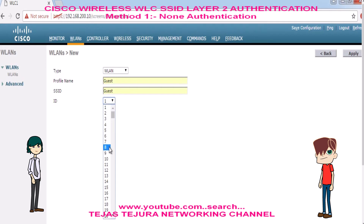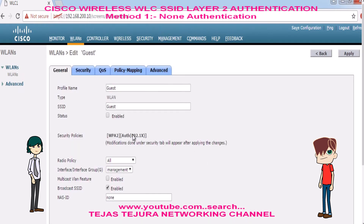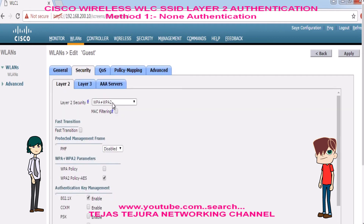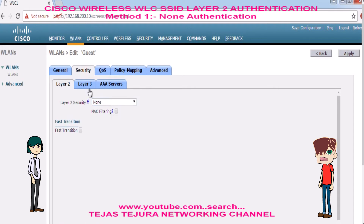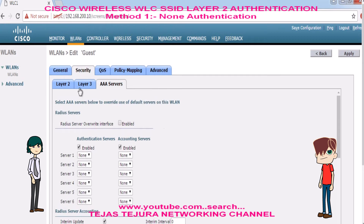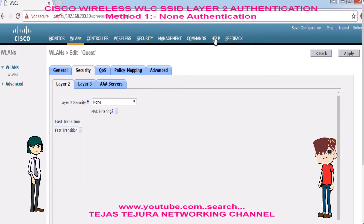First we will make the SSID. See, by default the SSID is disabled; we have to select the enable option to enable it. Here we select the none option in layer 2 security of the SSID. Now click on Apply and Save Config.